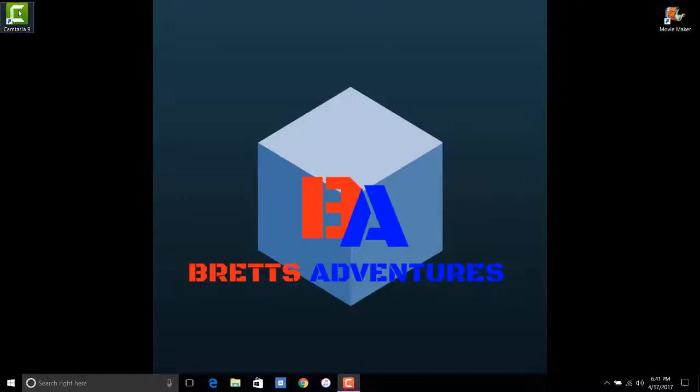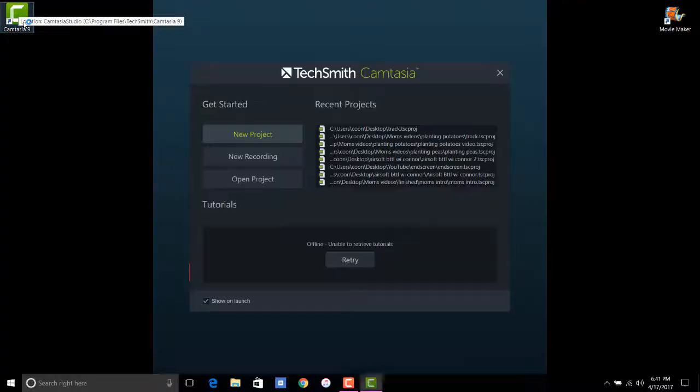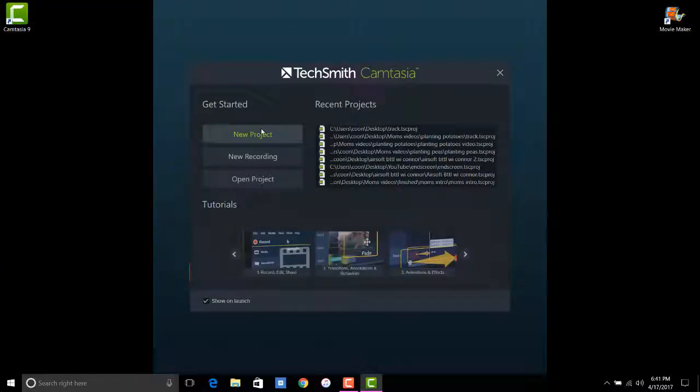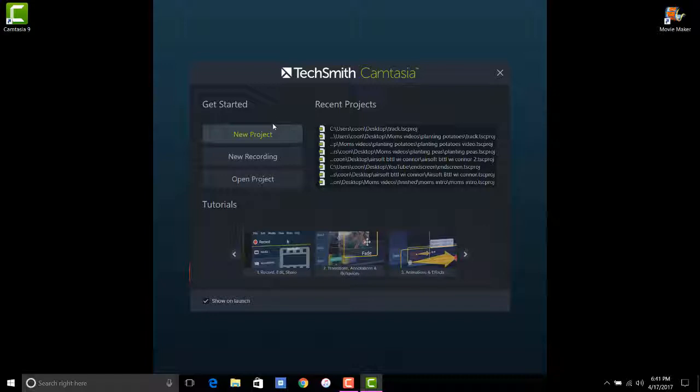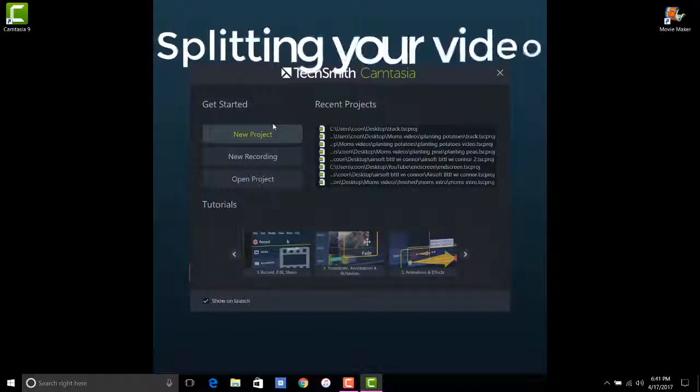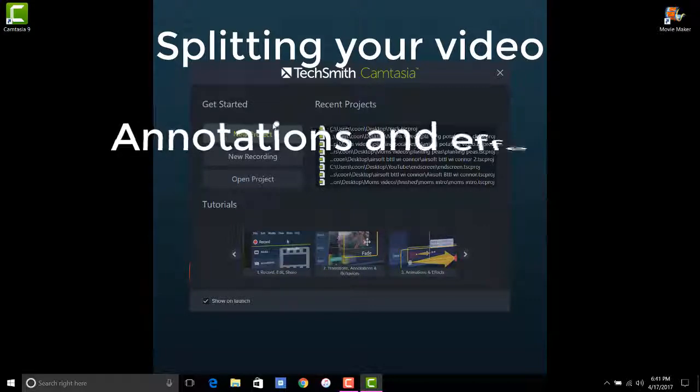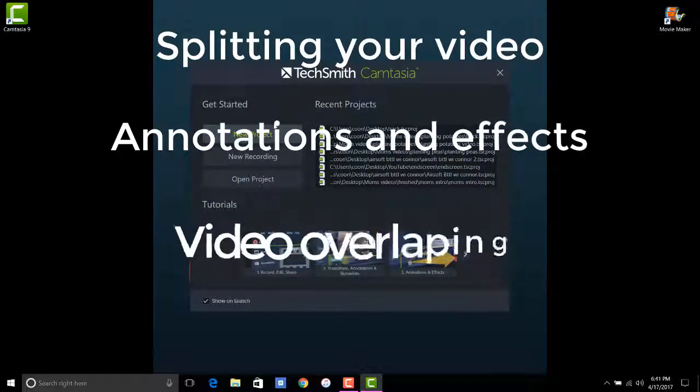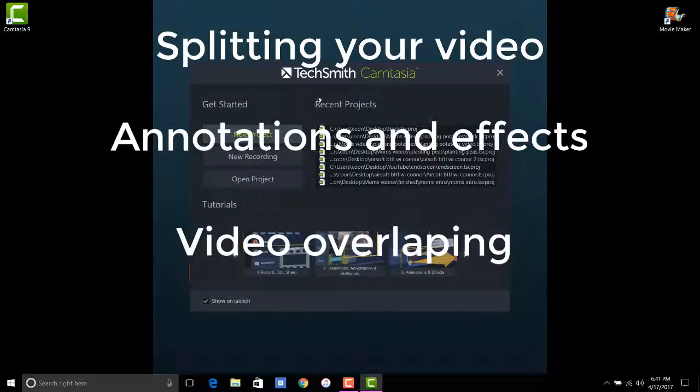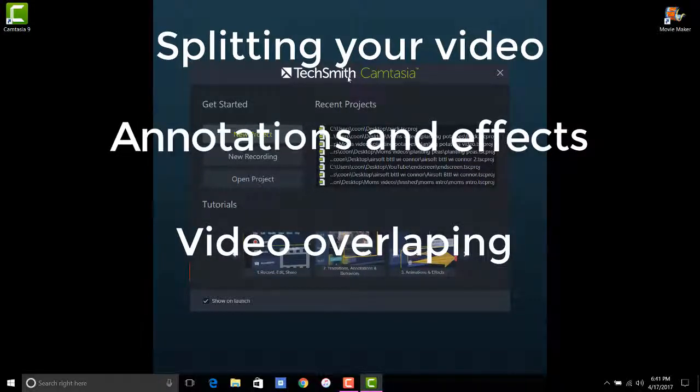Hey, what's up guys? You're watching a Brett's Adventures video. Today I'm going to be giving a basic review on how to use TechSmith Camtasia 9. So what I'm going to go over is cutting and splitting your videos, cropping or whatever you want to call it, annotations, and overlapping your video. So let's get started.